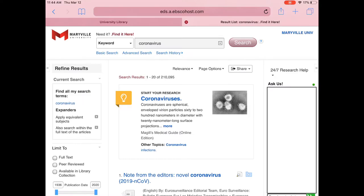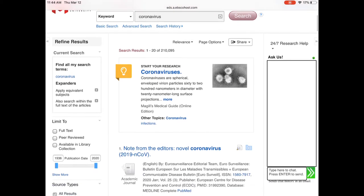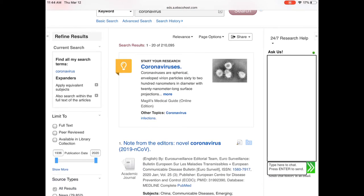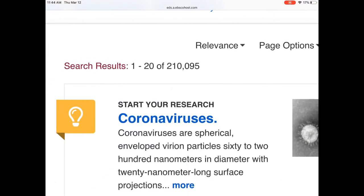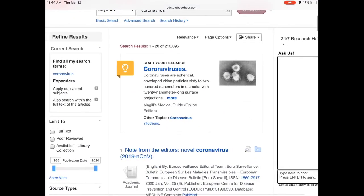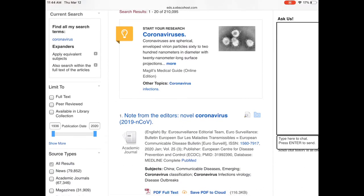Our page has loaded and we're looking at our results page. We can see that we have over 200,000 search results right at the top. Directly under that we have something called a research starter. A research starter is almost like a librarian-approved Wikipedia article — it's going to give us some context about coronavirus, the history of the virus, and any additional information that might be helpful in guiding our research.